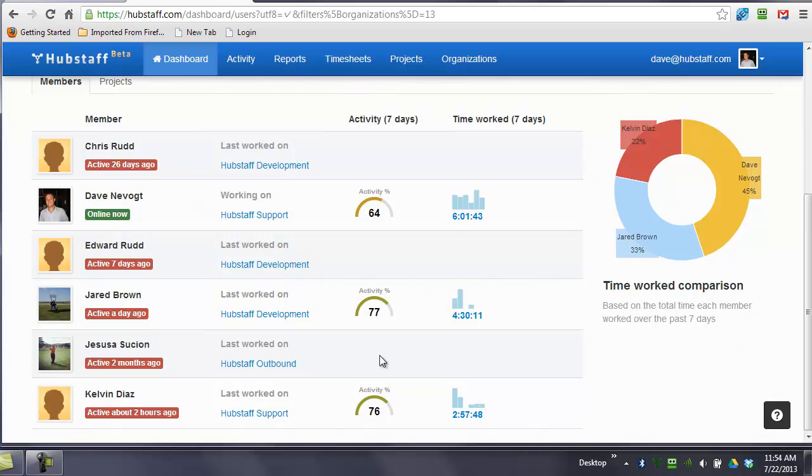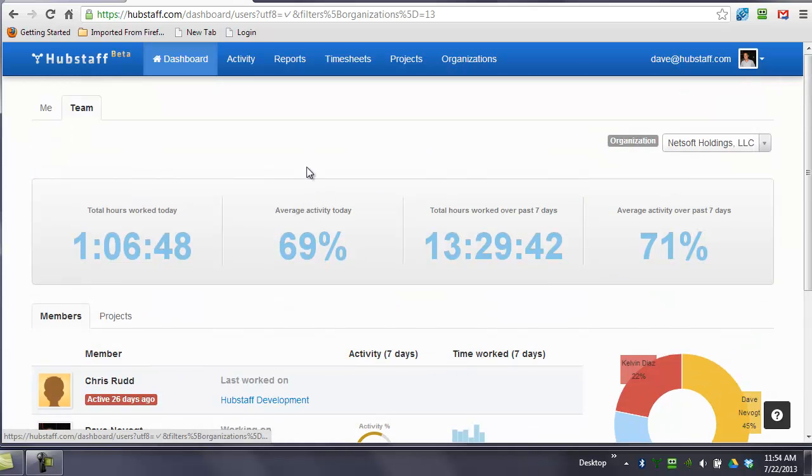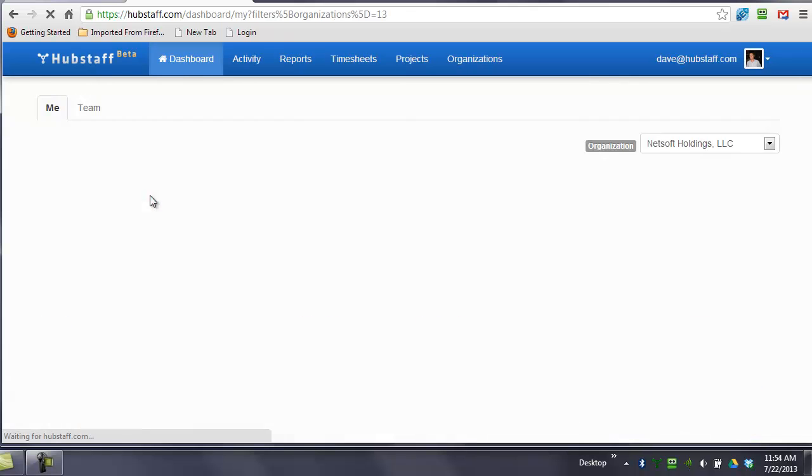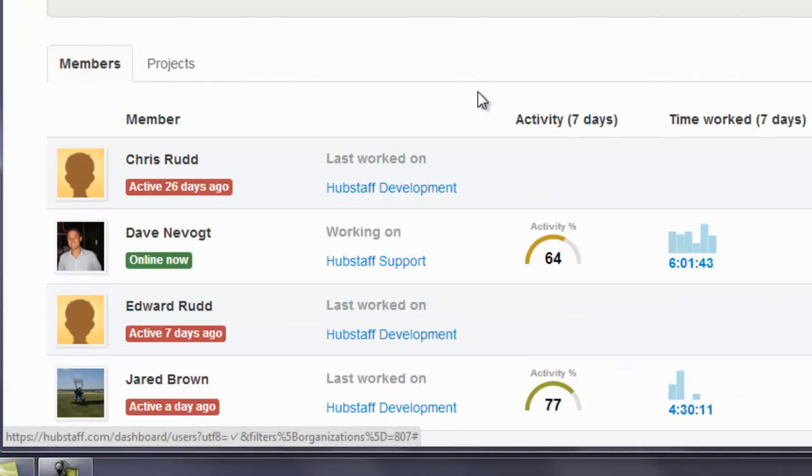So you can see now who's involved with Netsoft Holdings LLC. You can see the activity levels change, the time my team has worked today, the time my team has worked over the past seven days, and you can look at myself alone as well.